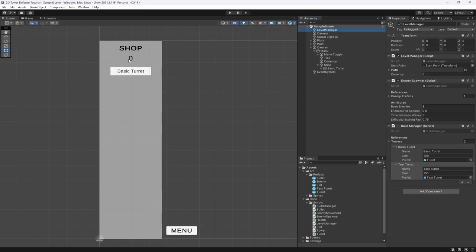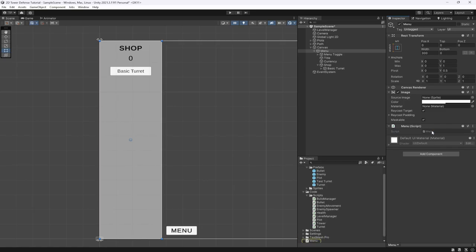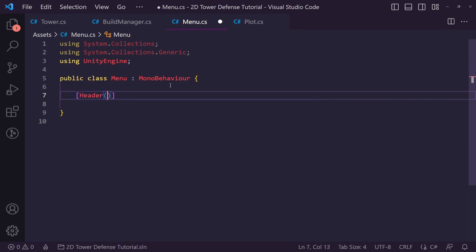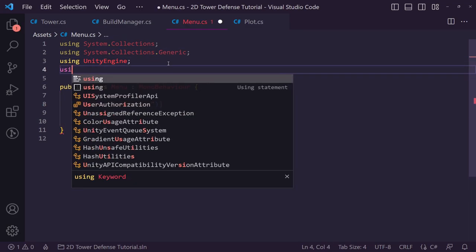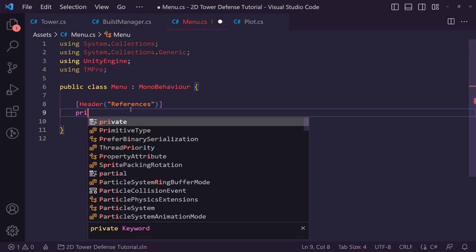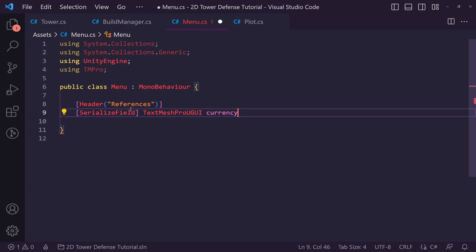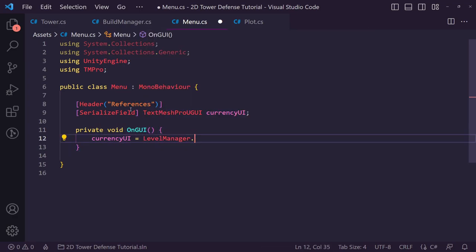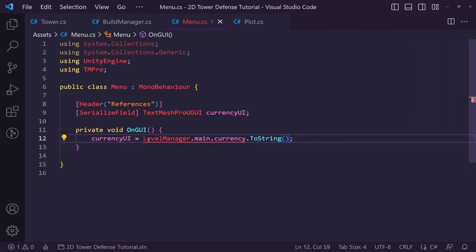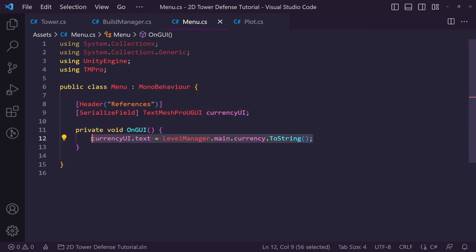Now we need to set up our shop currency display. On our menu we'll add a Menu script. Inside it we set up a header called 'References' and add a 'SerializedField TextMeshProUGUI' called 'currencyUI'. In OnGUI we say 'currencyUI.text = LevelManager.main.currency.ToString()' to display the currency as a string.